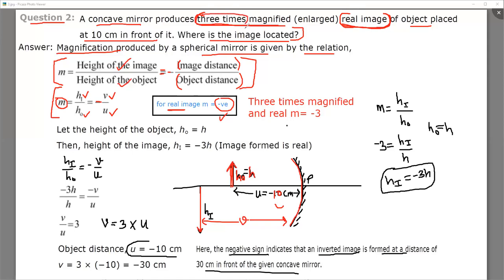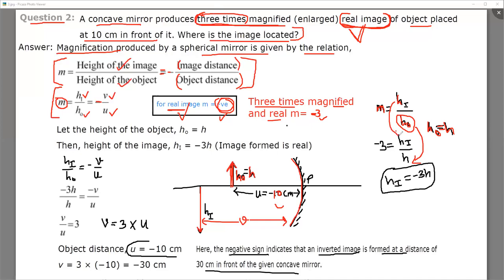The image is magnified three times but M is negative because the image is real. So magnification M equals minus three. Writing the magnification formula: height of image upon height of object equals minus V upon U. Height of object is represented as H. Height of image HI equals minus three times H. So HI is equal to minus three times H.